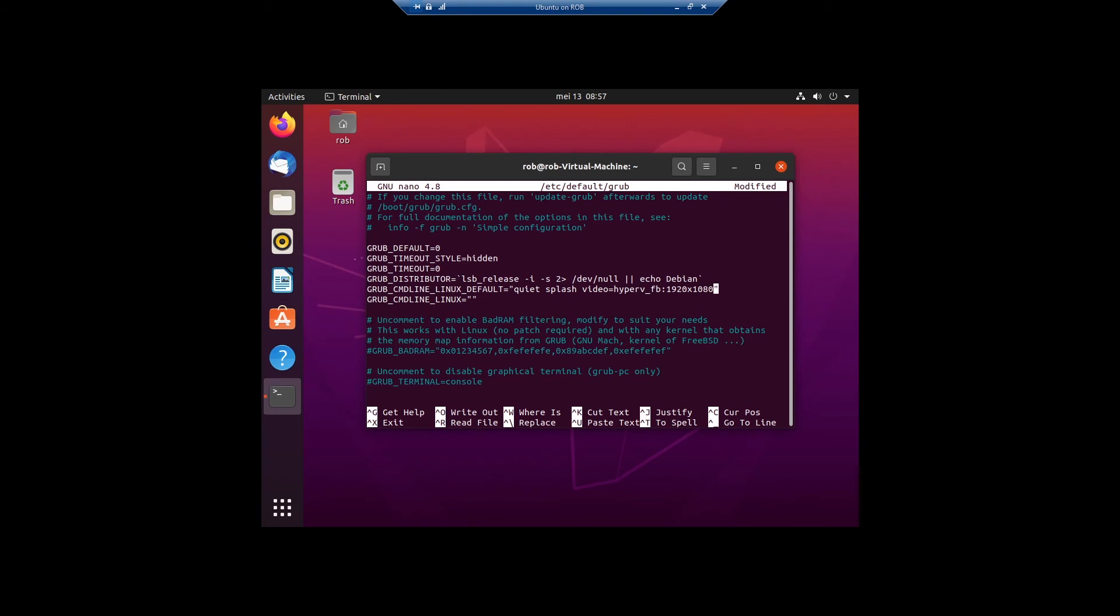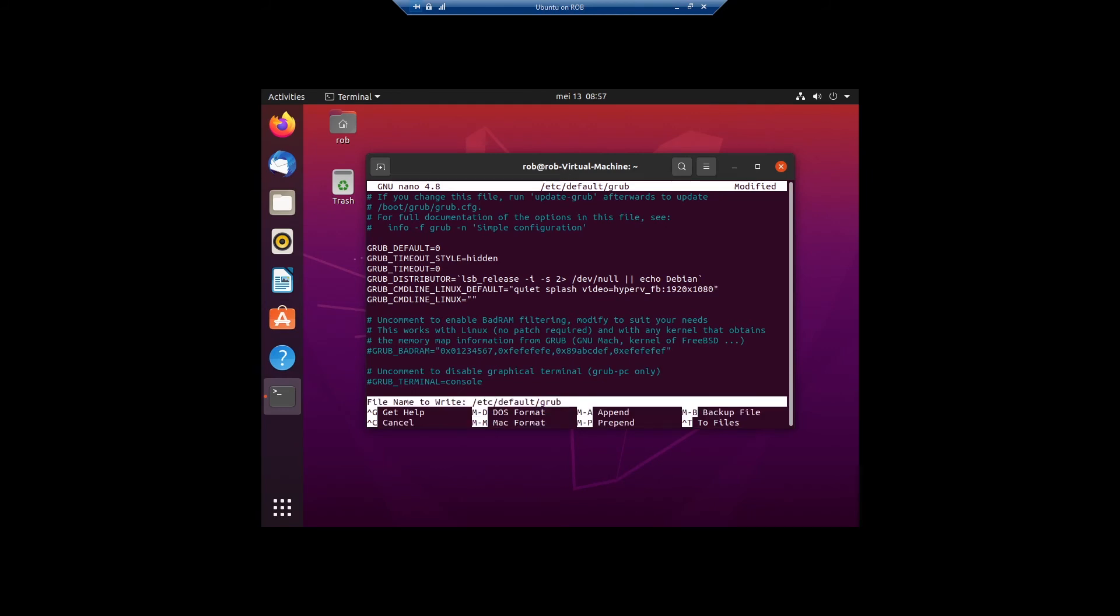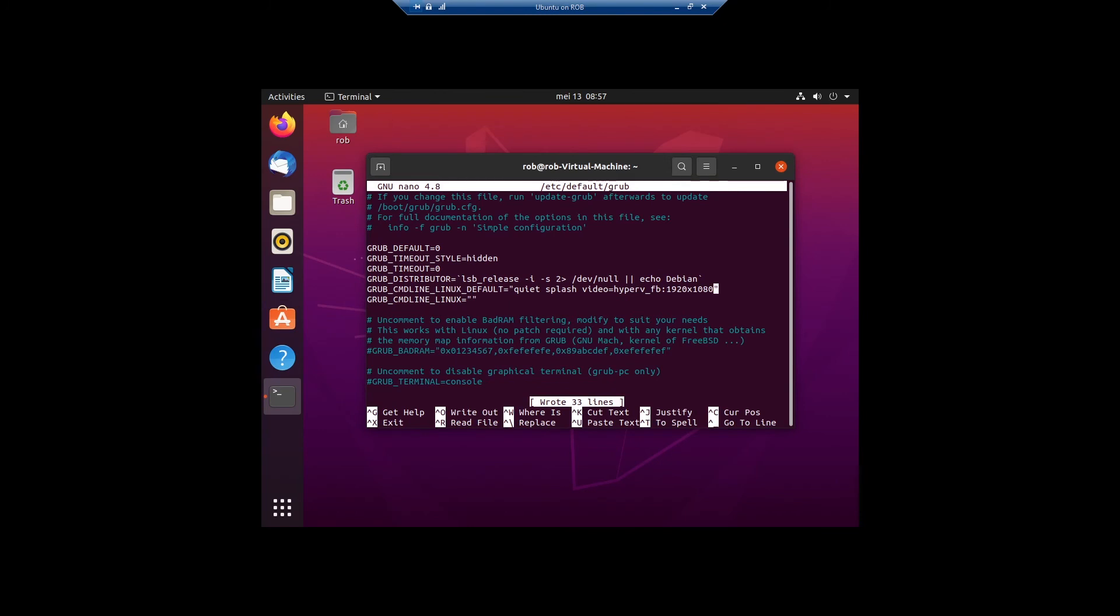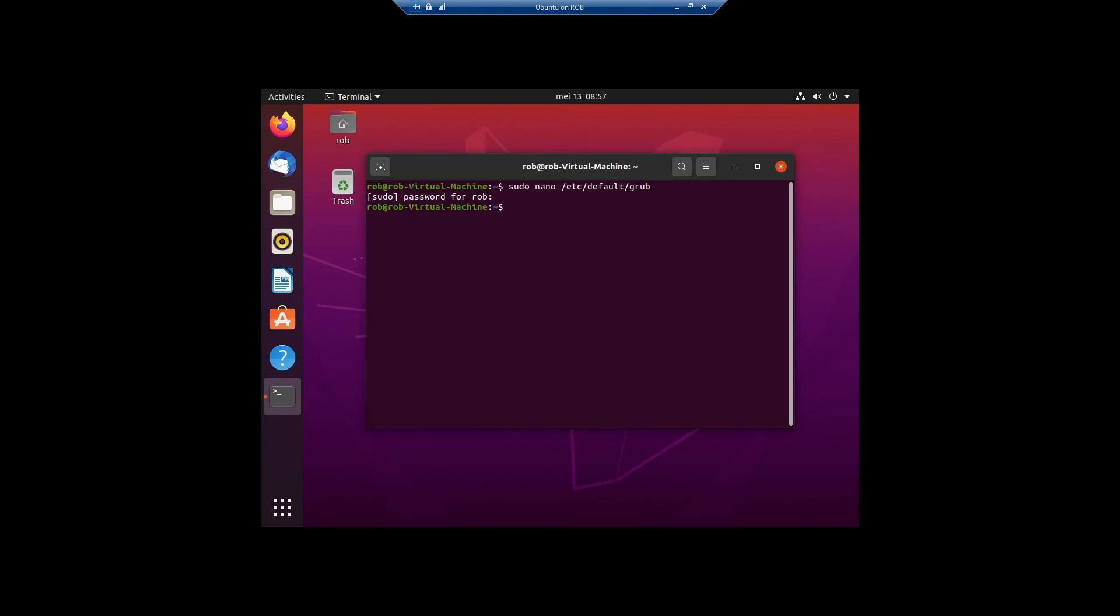I have to check it, make sure I typed everything the way it should be. Yeah, okay. Control O, Enter, Control X.